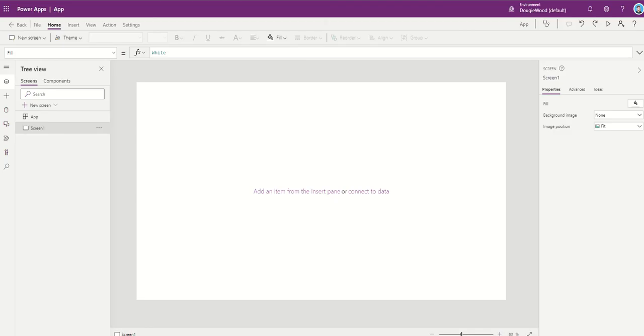So a timer is just a control that can determine how your app responds after a certain amount of time passes. Timers, for example, can determine how long a control appears on a page or changes other properties of a control after a certain amount of time has passed.